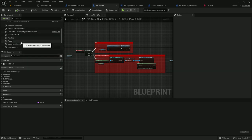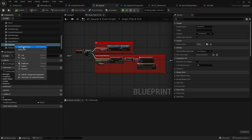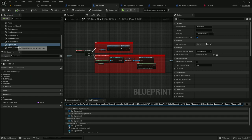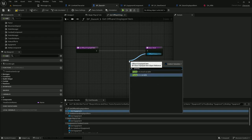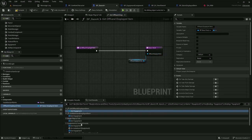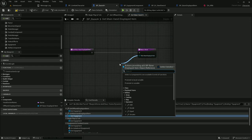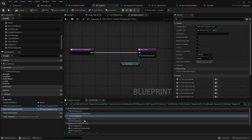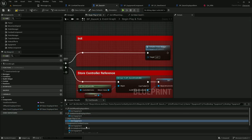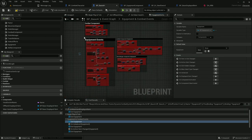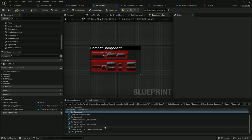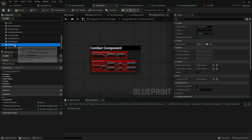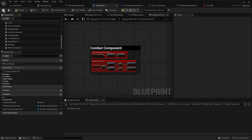In base AI, let's search for all references to the equipment component. AI doesn't use the inventory component at all so it doesn't have it. Similarly to the player, let's remove and promote to variables, then remove all the references one by one — removing all those events and leaving only combat component related events. There aren't any other references left, so let's remove the equipment component.